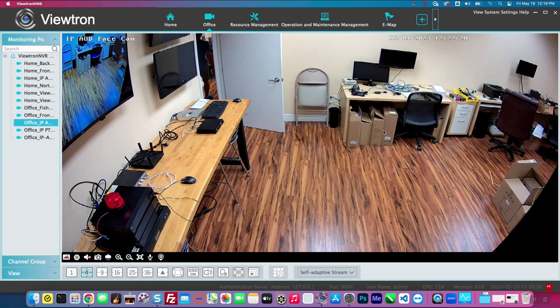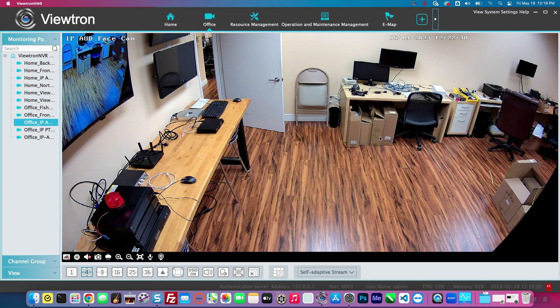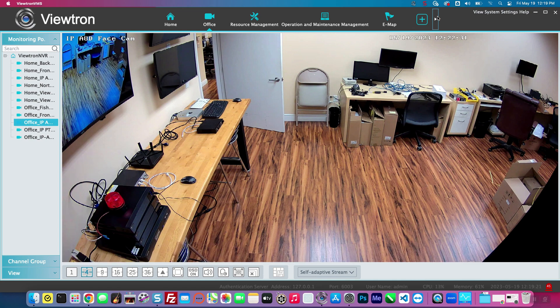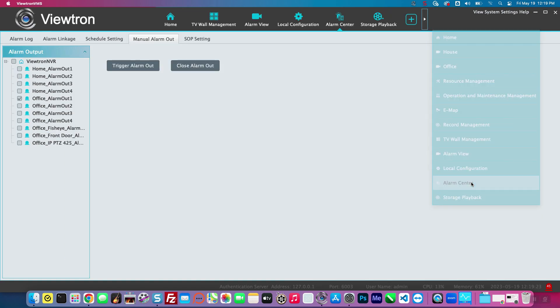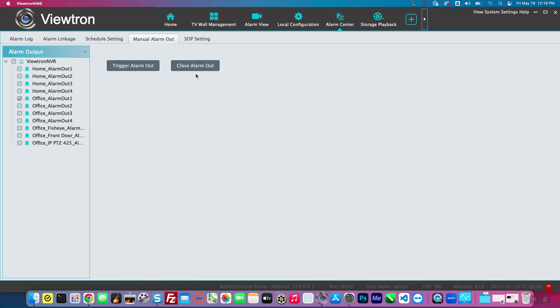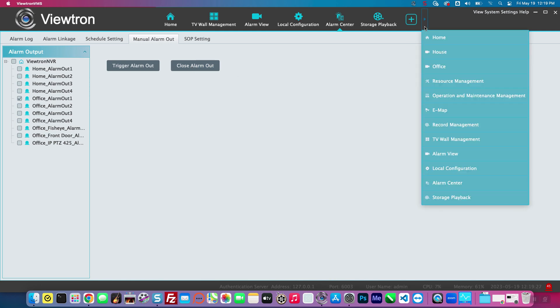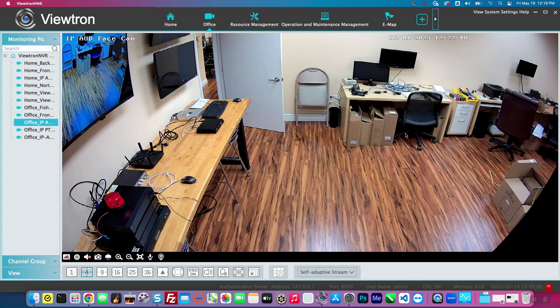Next, I'll go back up to the menu and select Alarm Center again, then close out that alarm — turn it off. I'll switch back to the office security camera view, and now you can see the strobe light is off.